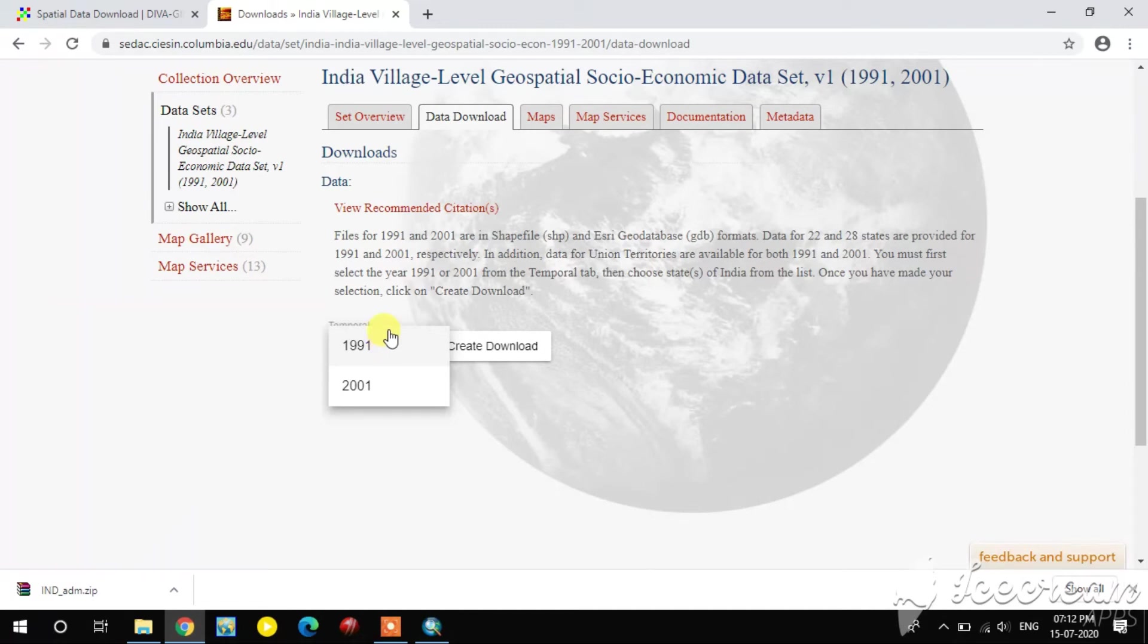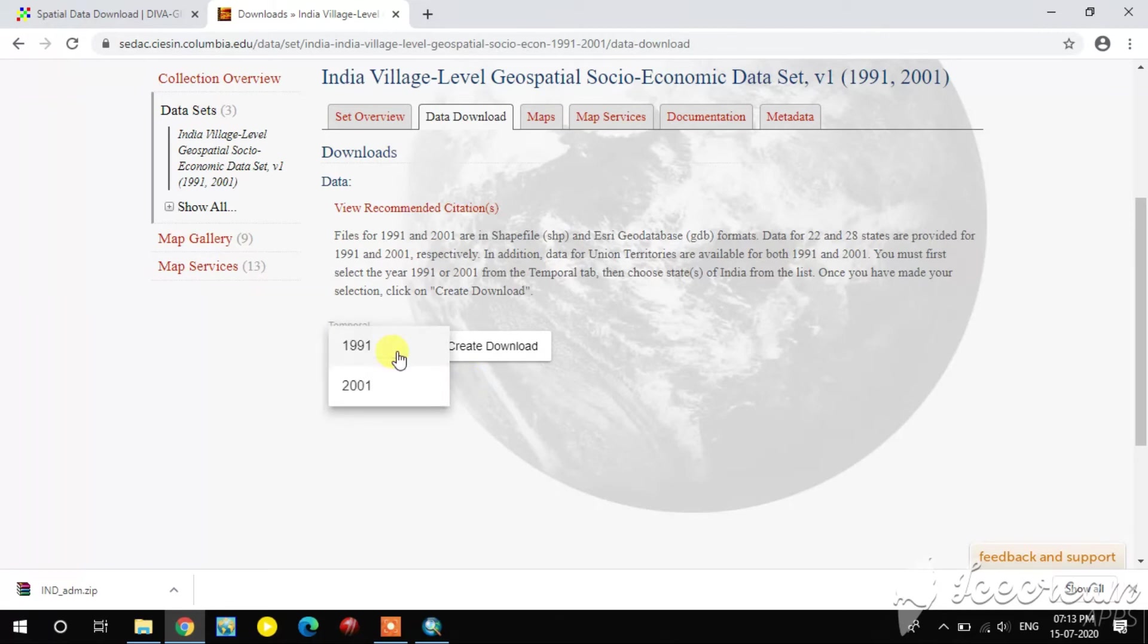Here you see the census years. 1991 and 2001 are presented. 2011 is not there.